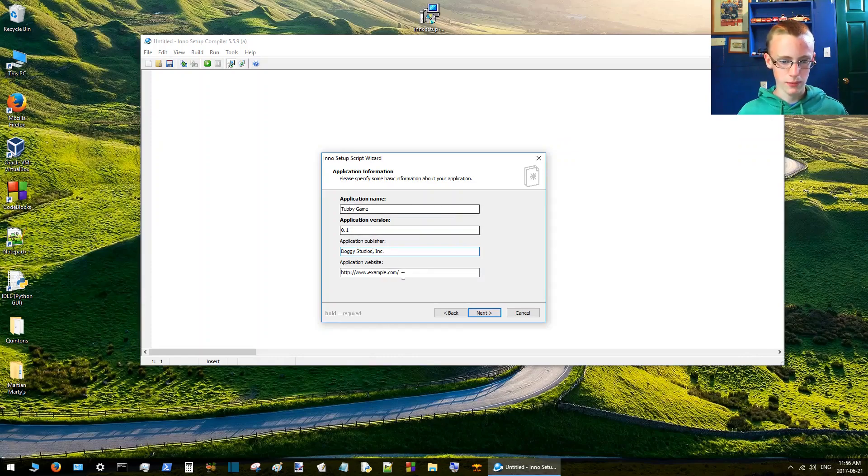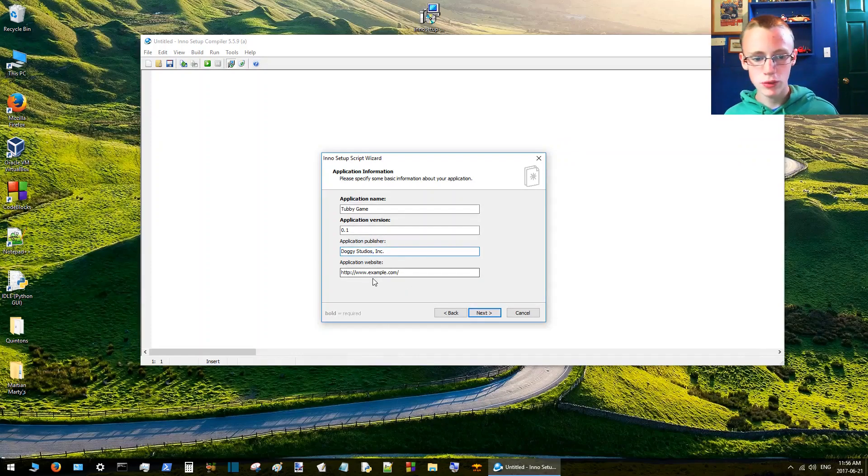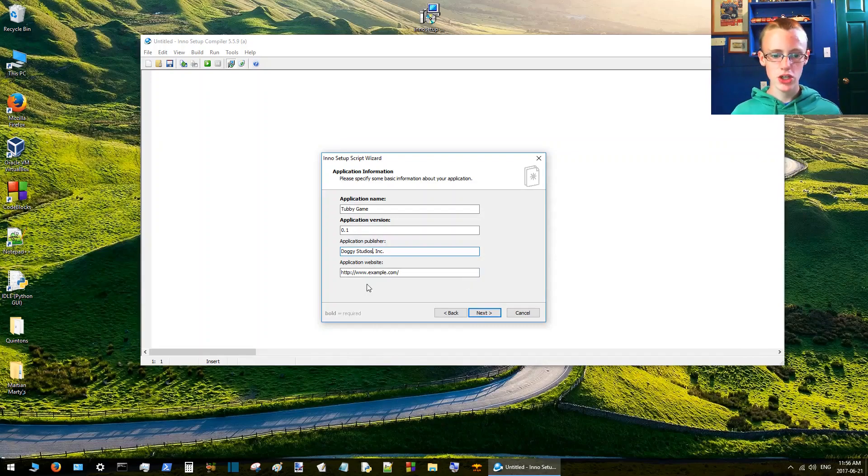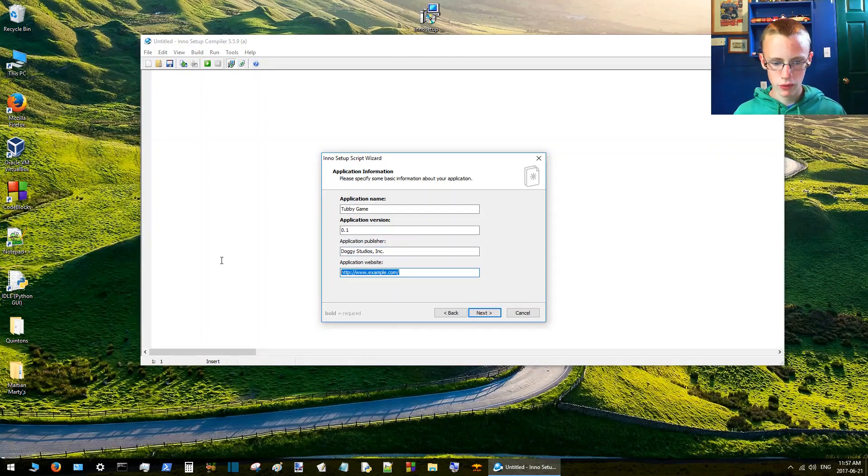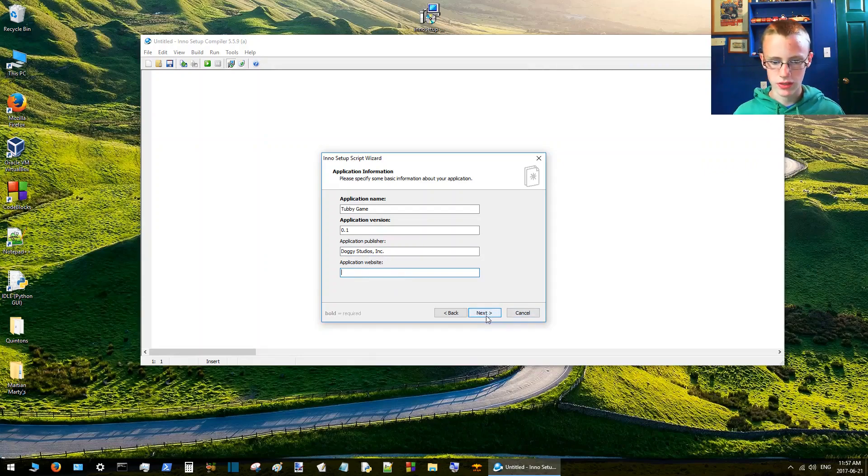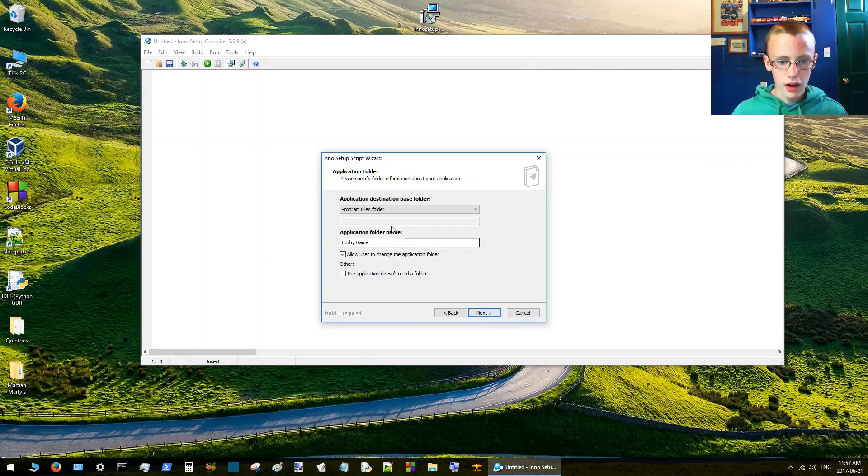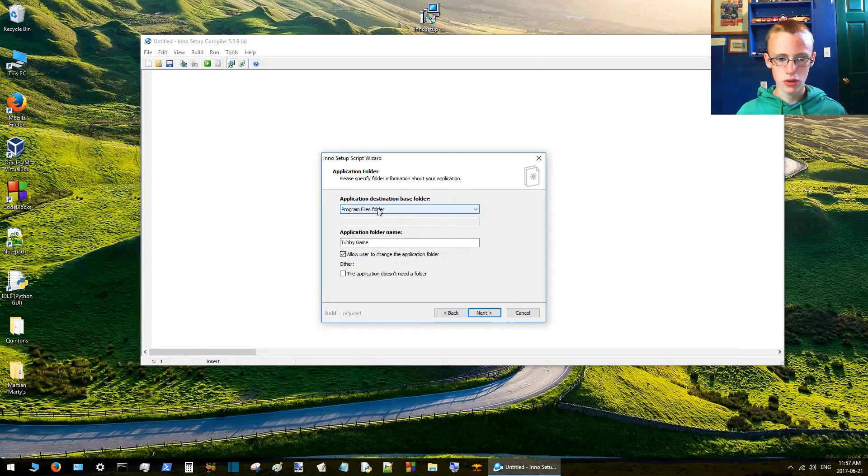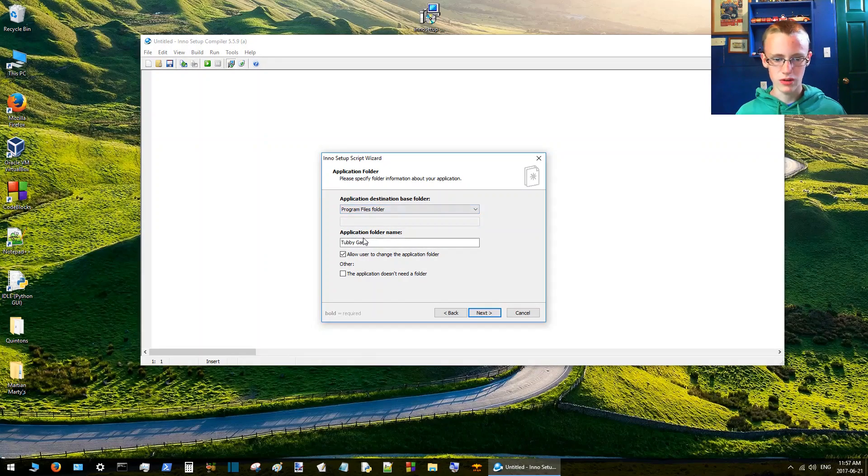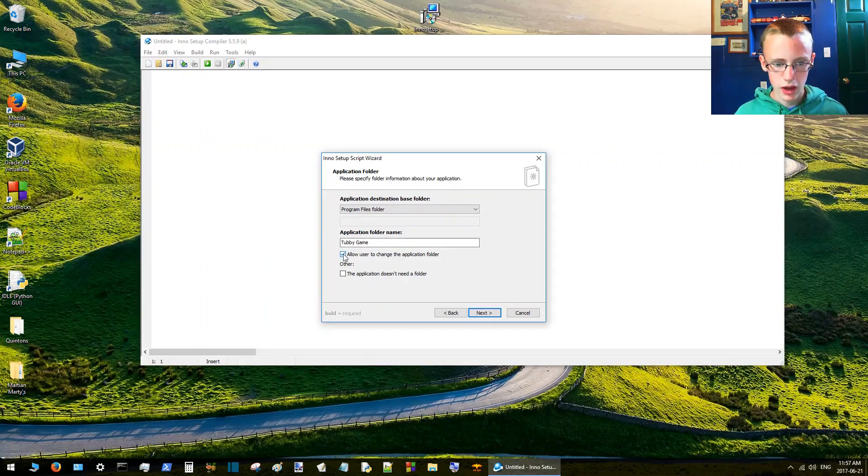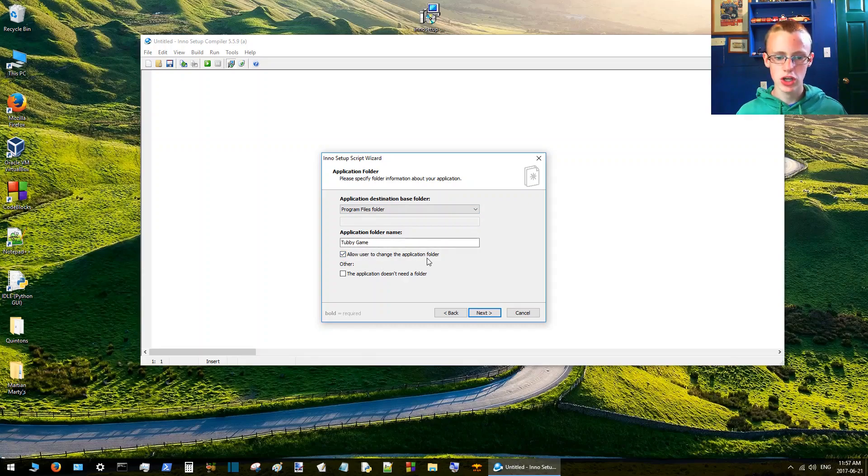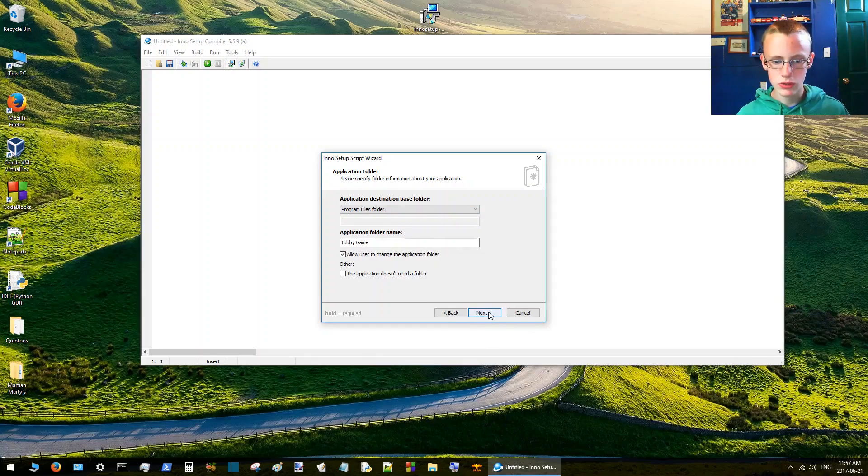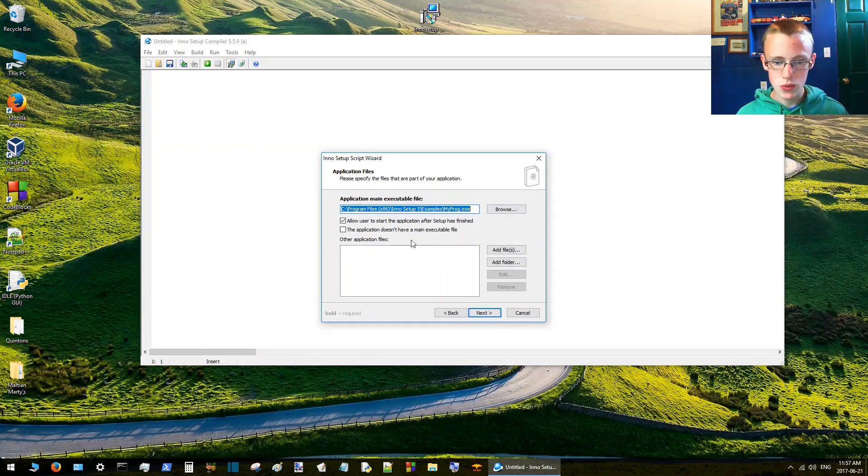This is all optional. You can leave these blank if you want to, except for the application name. Application website, if you're doing a professional application of course include the website. If you don't have a website, just leave that blank. This is basically the default directory where it's going to install. You can customize that if you want, but I'm going to leave it. Allow users to change the application folder, allow them to change where it installs to.